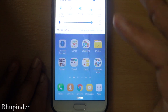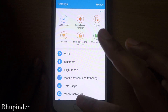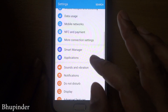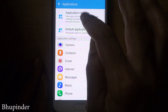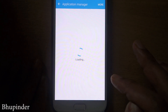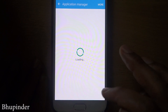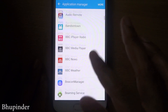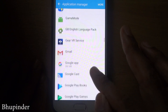And then you have to go to Settings by going here, and then you have to go to Applications, and then you have to go to the Application Manager. Then it's loading all your applications and you have to scroll down to where your Messenger is.